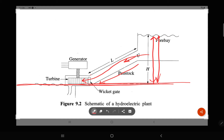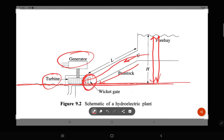L is the length of the penstock. A generator is mounted and directly connected to the turbine — when the turbine rotates, it drives the generator. The generation of electricity depends upon the flow of water from the dam to the turbine, which in turn depends upon the opening of the wicket gates.